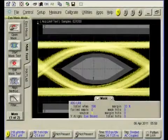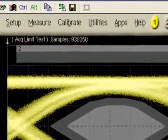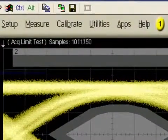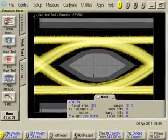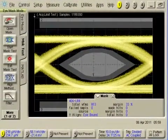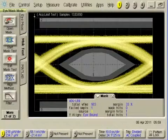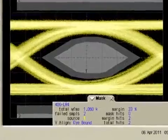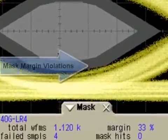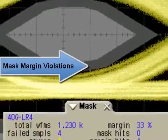Historically, one or more samples violating the eye mask indicates non-compliance, independent of how many waveform samples have been acquired. By design, this process captures the worst-case performance of the transmitter over a given observation time. However, this can lead to inconsistent mask margins, as one set of samples may capture an extreme outlier while another set of samples may not. Mask margins can vary significantly from test to test.